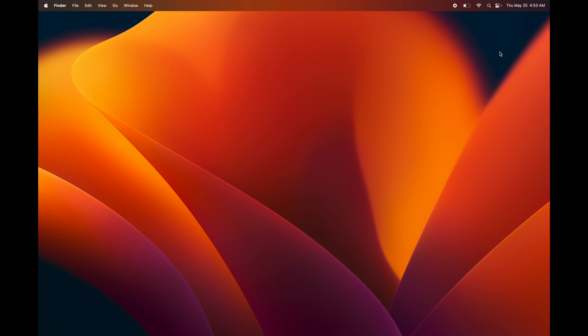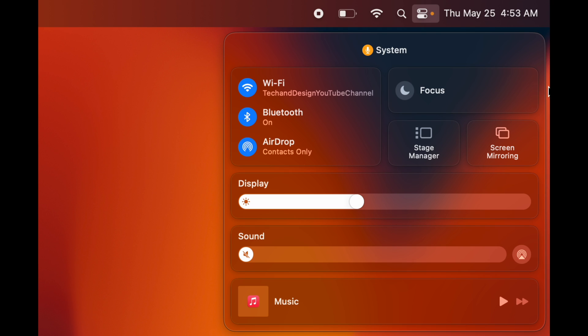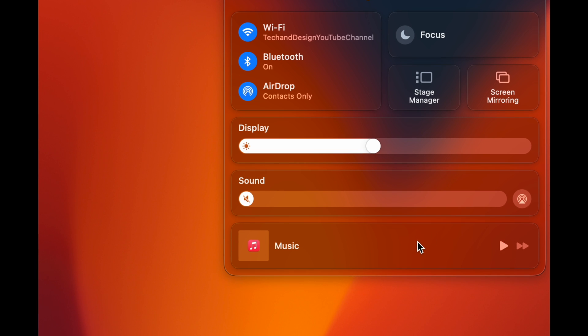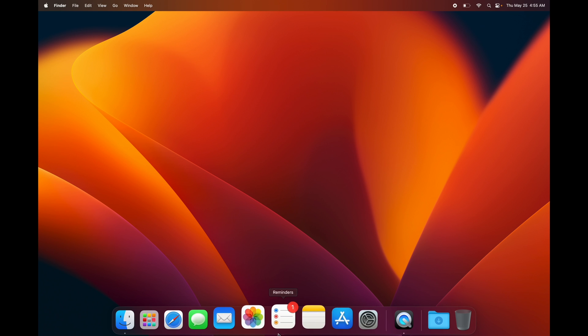For quick access to your main settings, click the icon on the top right corner — you'll see Wi-Fi, Bluetooth, AirDrop, Display brightness, and Audio controls. You can adjust these on your keyboard too, but this works as well. Focus is also available here so you're not bothered with notifications. Music is shown here as well since a lot of people listen while they work. To close this, just click away anywhere on your desktop.